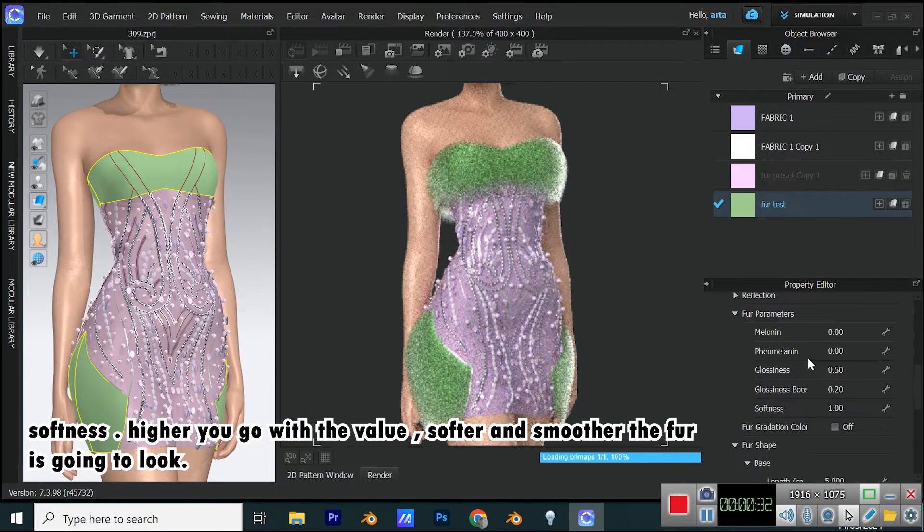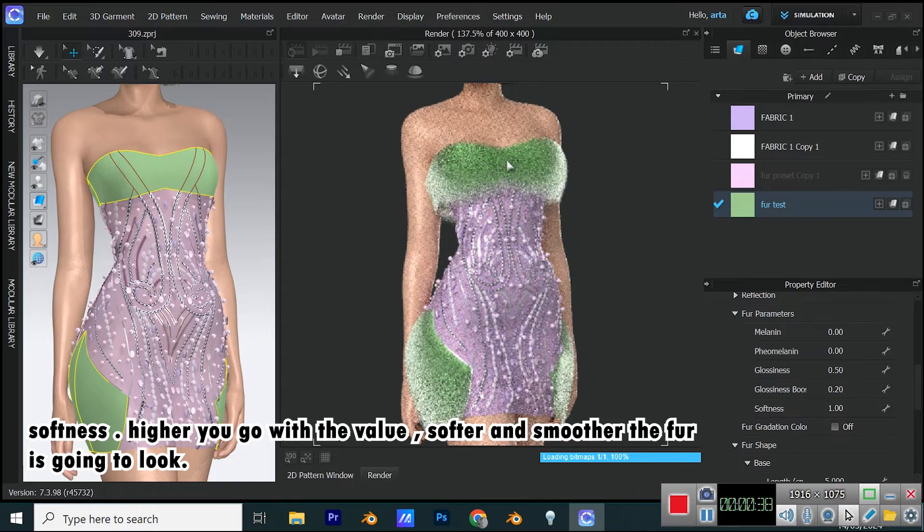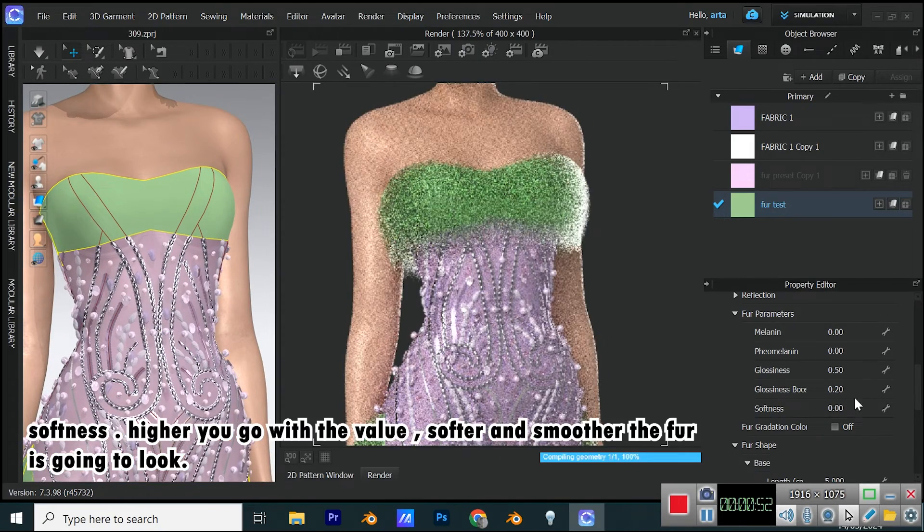Softness. Higher you go with the value, softer and smoother the fur is going to look.